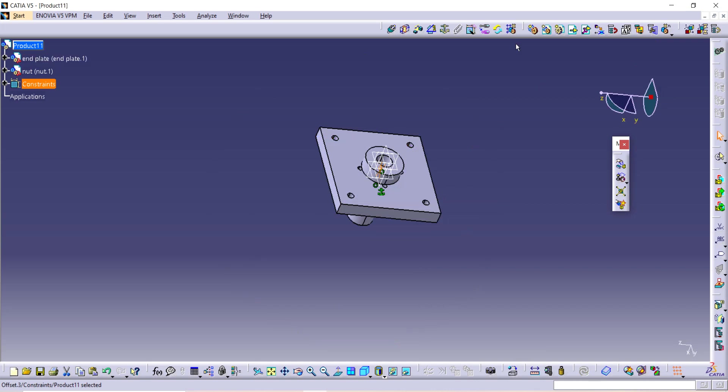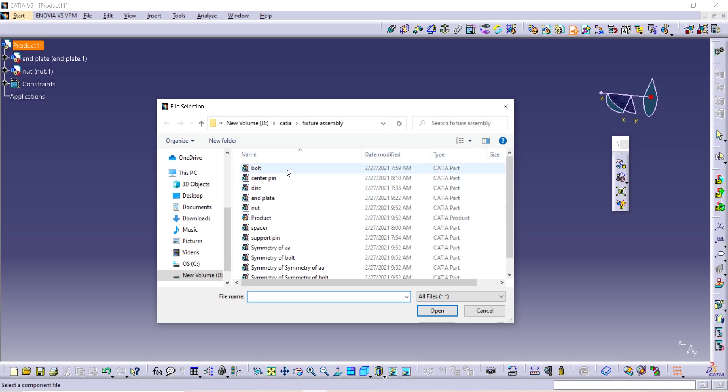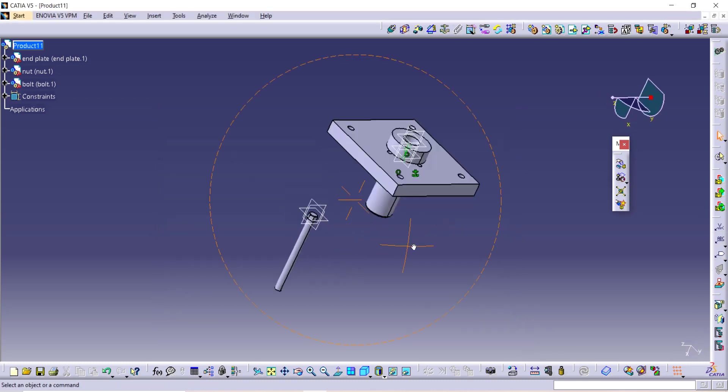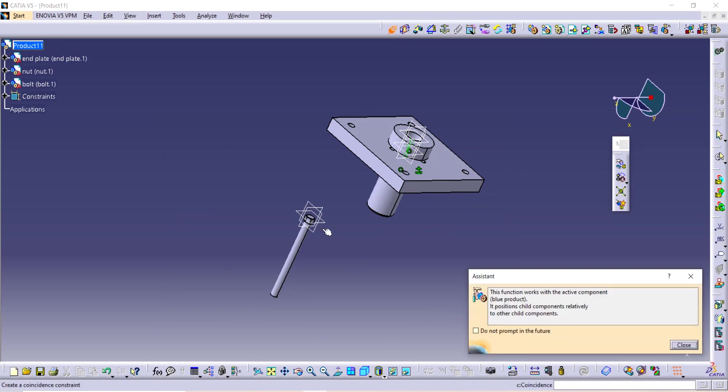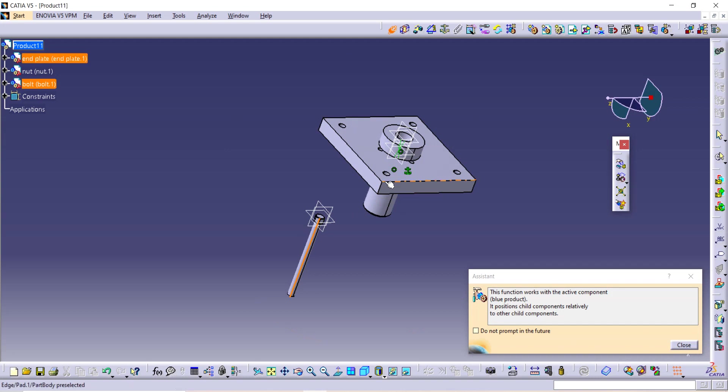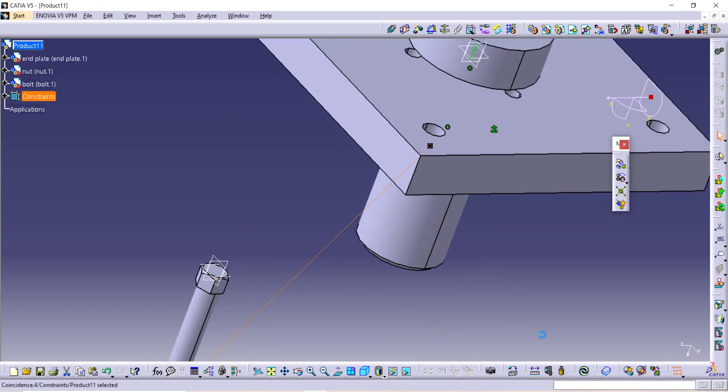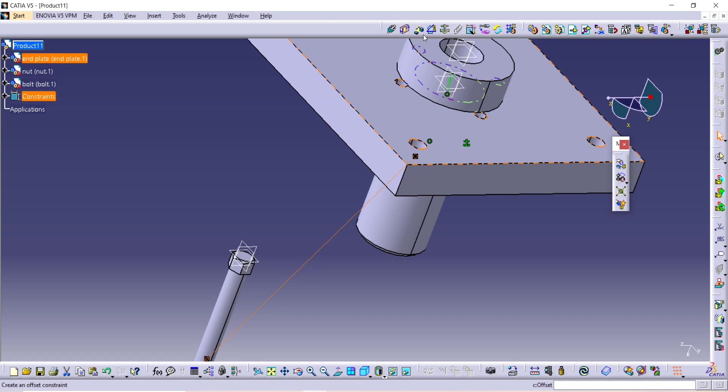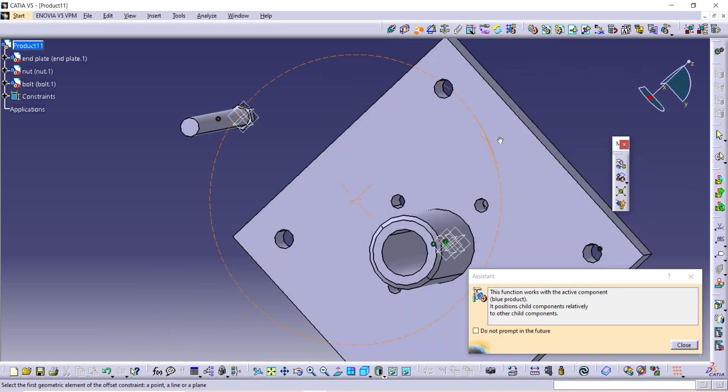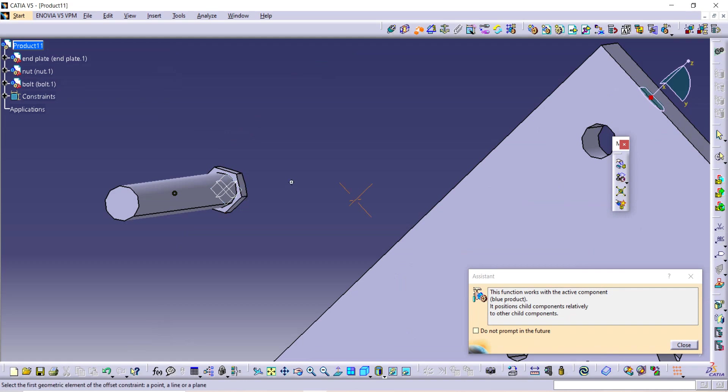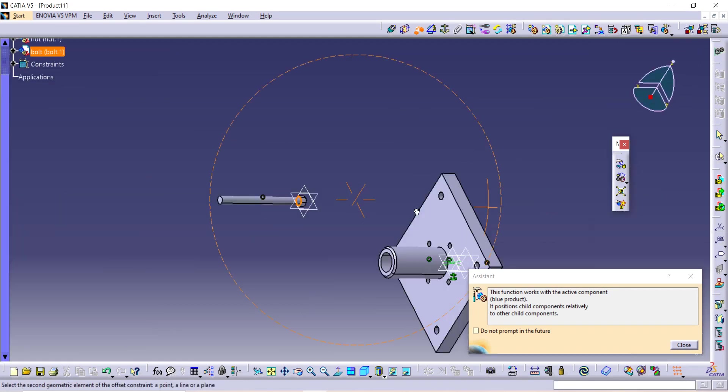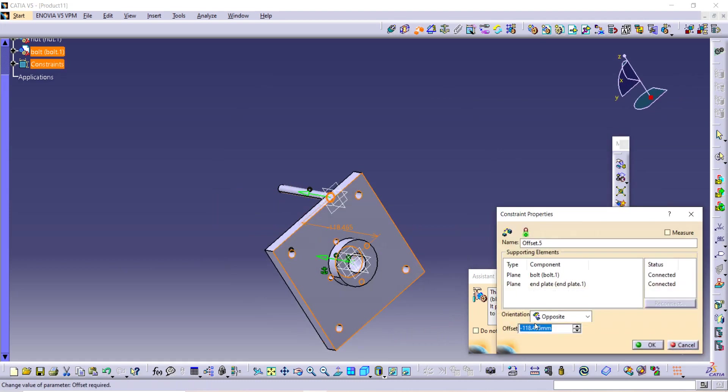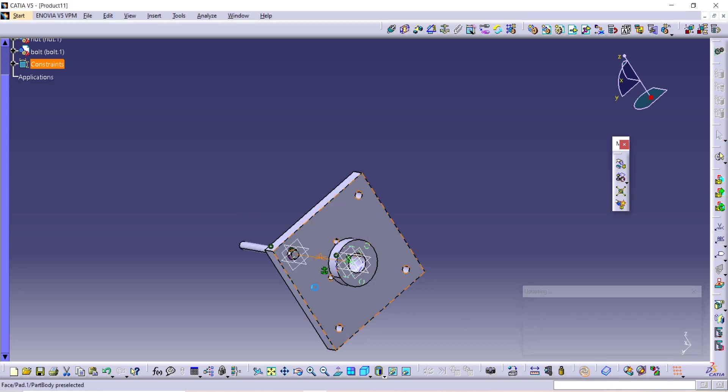Now next component is a bolt. Where is the bolt? Now similarly, coincide. So I am selecting this axis and again select the axis of this hole. And then take this. Select this and this. The distance must be zero, and then update it.